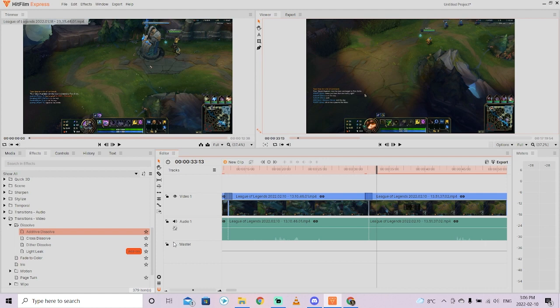That's all you need to know to create video game or gaming montages in HitFilm Express for free. Thanks for watching this tutorial. Ton more stuff coming up. Stay tuned, be back soon.